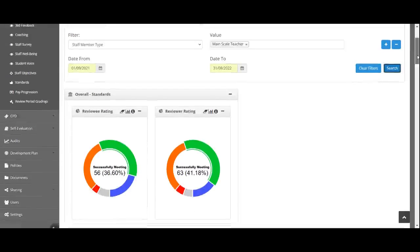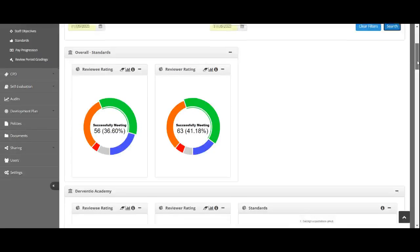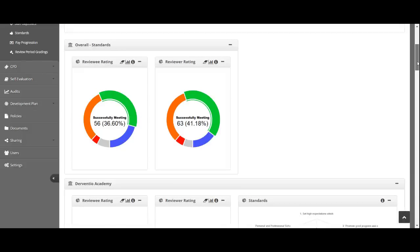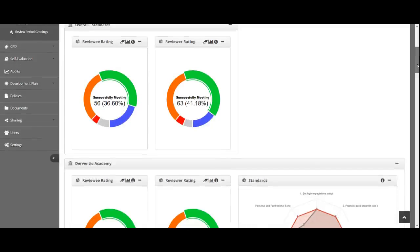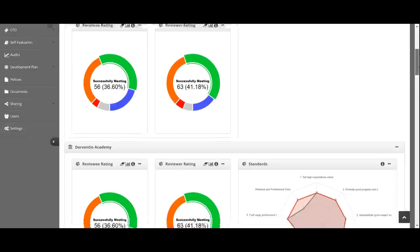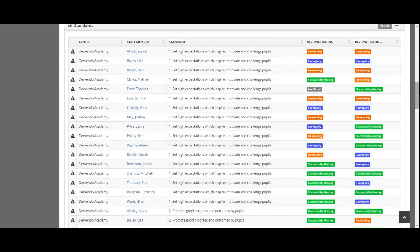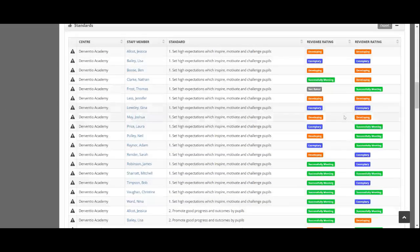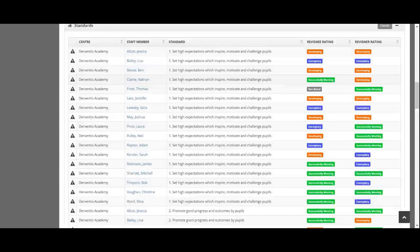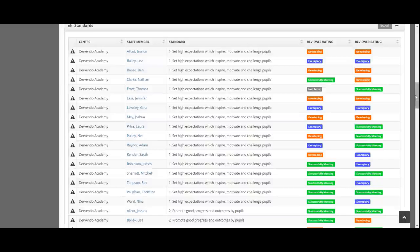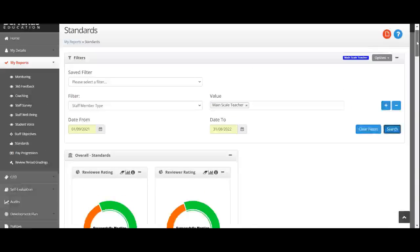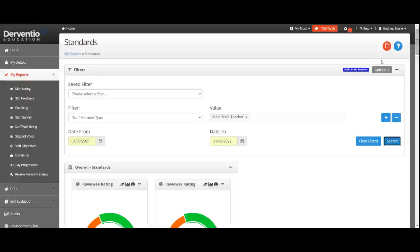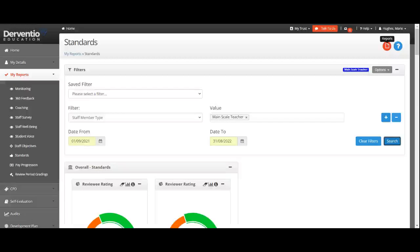From there, I'm able to look at the standards for main scale teachers across the whole of the school. From here, I can find out who's actually rated it, the reviewer rating and the reviewee rating. I can then, as with all the other pages, generate a report accordingly. That is the outcome.